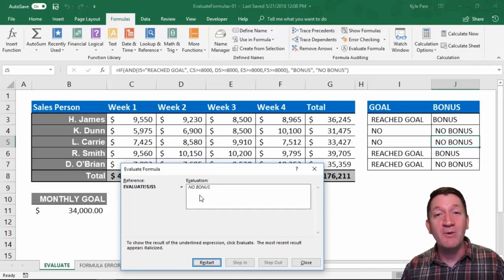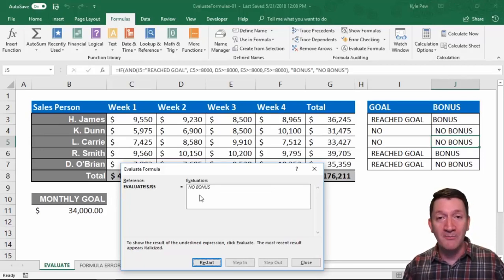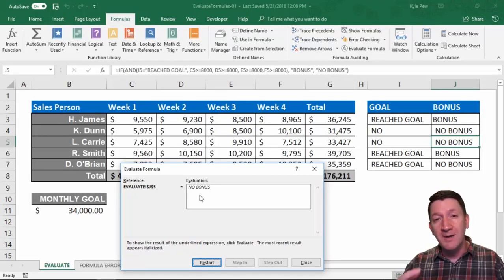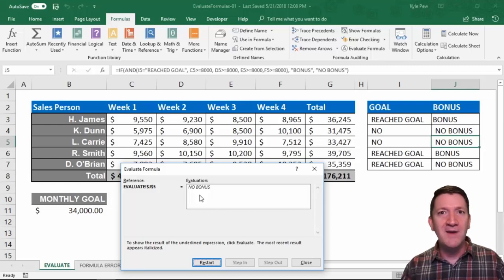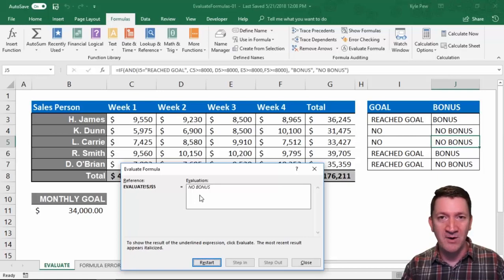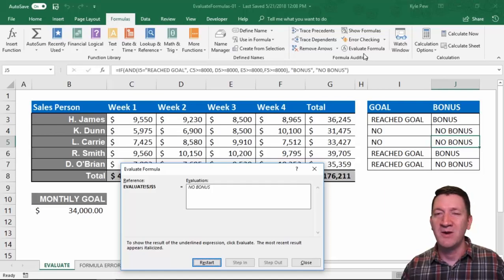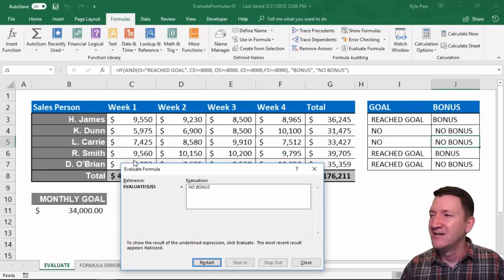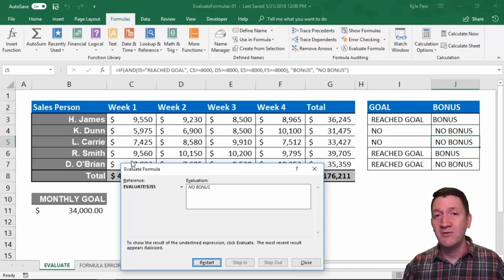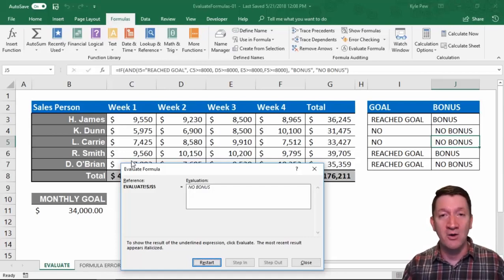So this is the Evaluate Formula command — super handy for more complex formulas. If you ever inherit work from coworkers and want to step through their formulas to see what they're actually doing, why they got a certain result, or why you're getting an error — you can walk through and step through formulas using Evaluate Formula. Go to Formulas, click Evaluate Formula, and step through it. Try it out a few times, and if you're still not clear on the formulas we've created, even go back to prior exercises and evaluate those formulas.